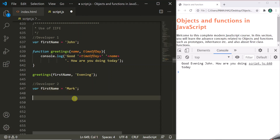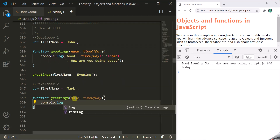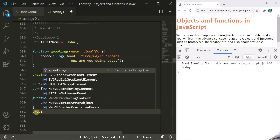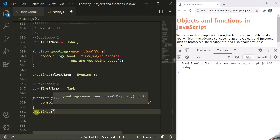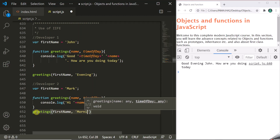He also creates the same function with the same name, greetings. This greetings function is also going to take name and timeofday parameters. But this developer will show a greeting message in a slightly different way — logging 'Hi, name, it's a beautiful timeofday'. He also calls this function greetings, passing firstName for the name parameter and morning for the timeofday parameter.